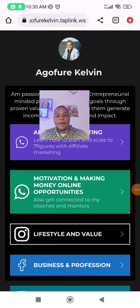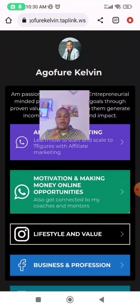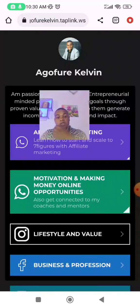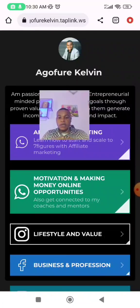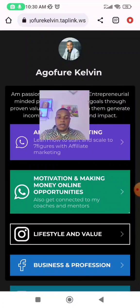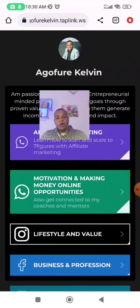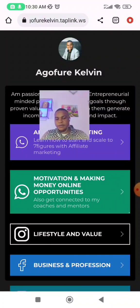Hello guys, this is Coach Kevin here. Welcome to this tutorial. I've been trying to create this tutorial for you guys for a while now. This tutorial will teach you how to create a link account — a single profile link that contains all the links connected to your social handles, all in one place.